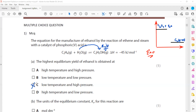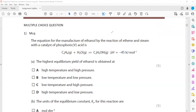If we lower the temperature, it shifts equilibrium towards the right-hand side. And if we increase the pressure, the equilibrium shifts towards the right-hand side where the number of moles is less. On the reactant side we have two moles; on the product side we have one mole. That is why increasing pressure causes the equilibrium to shift towards the right-hand side.